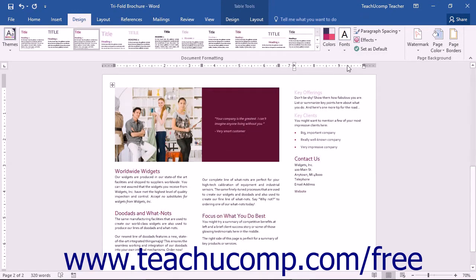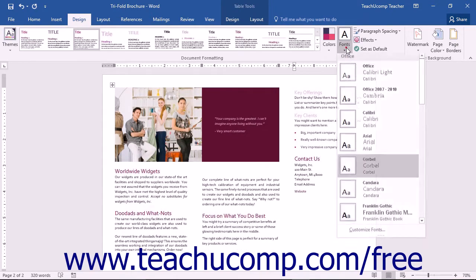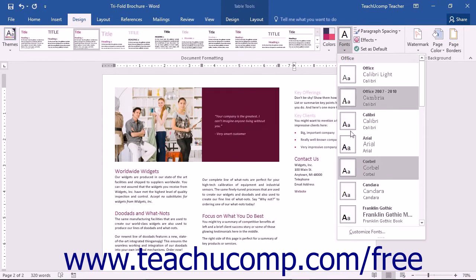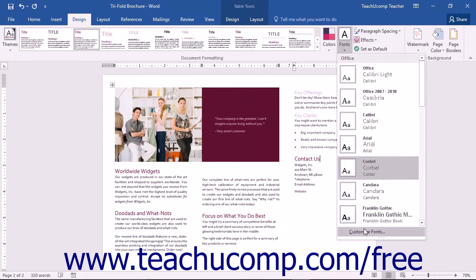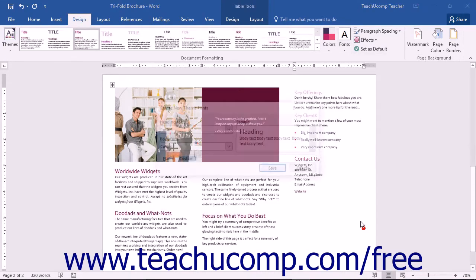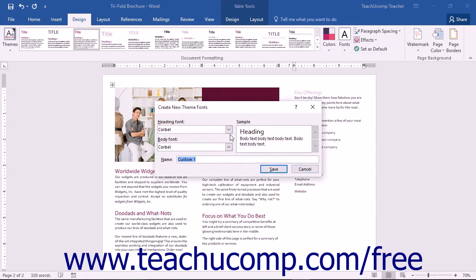If you would like to create a custom font set, you can click the Customize Fonts command in the Fonts drop-down button's menu. The Create New Theme Fonts dialog box will open. Here you can choose the heading font and body font from the labeled drop-down lists.